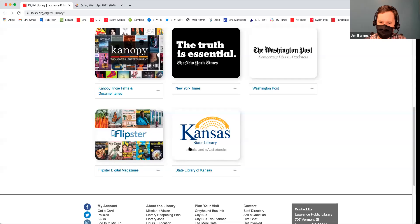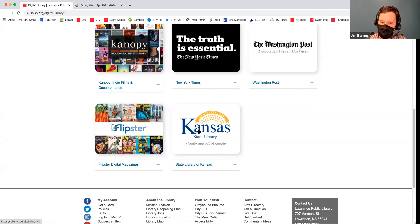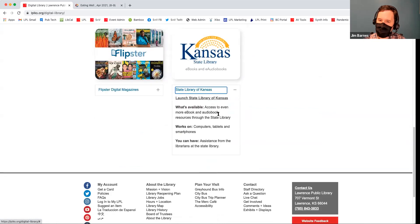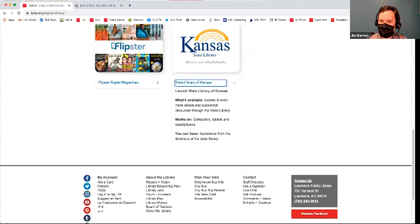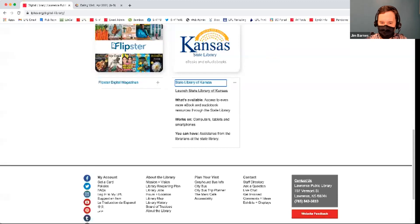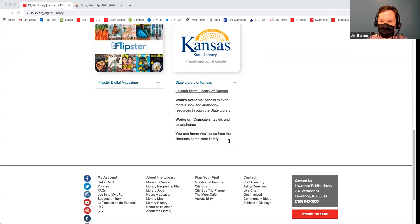I'm going to share my screen one more time and click the last one. The last one is the State Library of Kansas — access to even more e-book and audio book resources through the Kansas State Library. If you're looking for something in our library and on Hoopla and OverDrive and you can't find it, you can go to this resource and search for it there. There is quite a bit of overlap with OverDrive. On the State Library, you have more of the newer books, I believe.